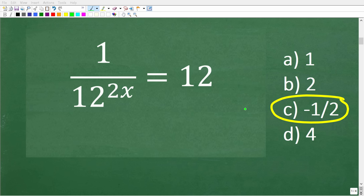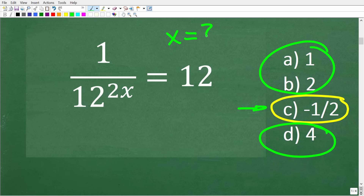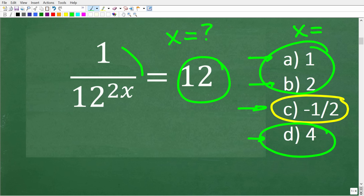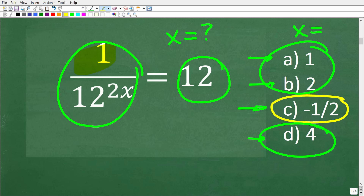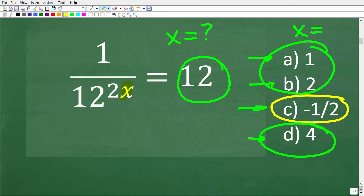The correct answer is c, negative 1 half, because the other answers just don't work. We're trying to solve for x, so what is x equal to? Well, if x equals 1, 2, or 4, it's impossible to have a true equation. An equation in algebra indicates that the right-hand side is equal to the left-hand side in value. So the expression 1 over 12 to the 2x power must equal 12 — we're finding x to make the left side equal to 12.